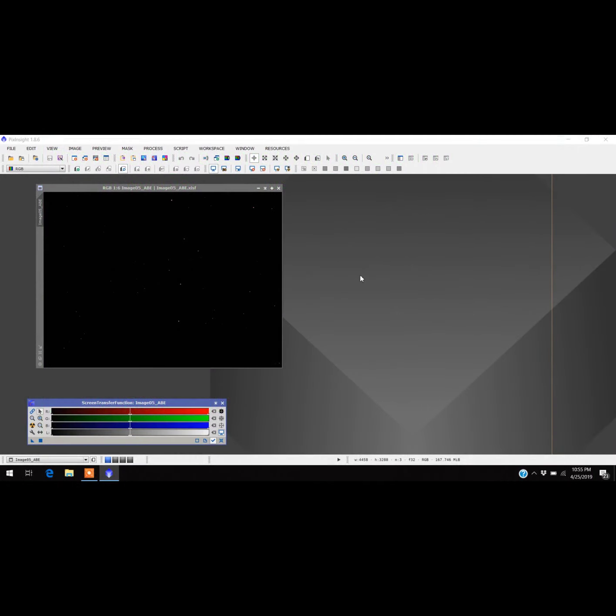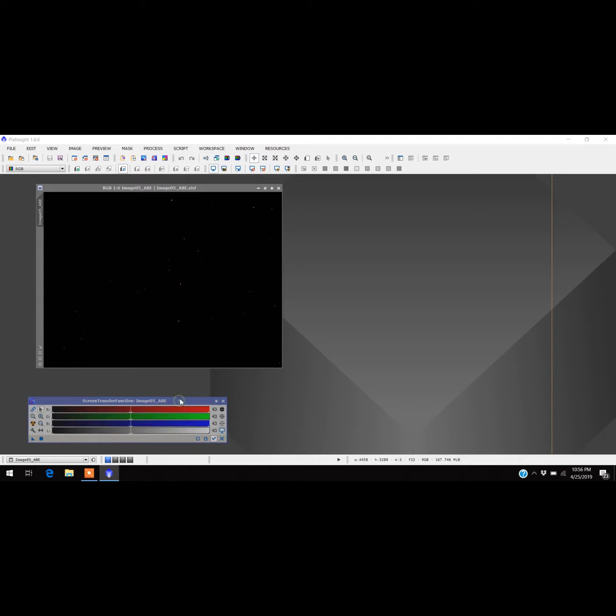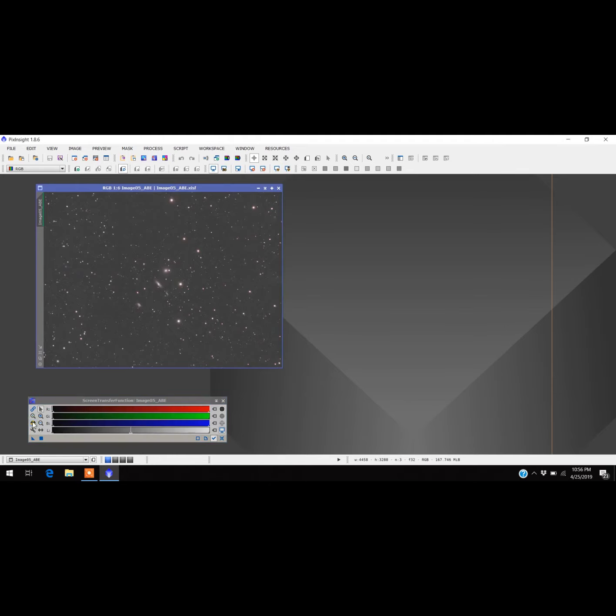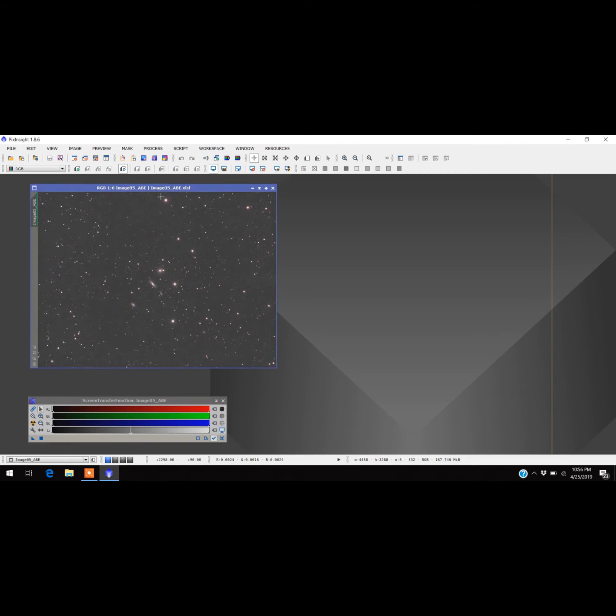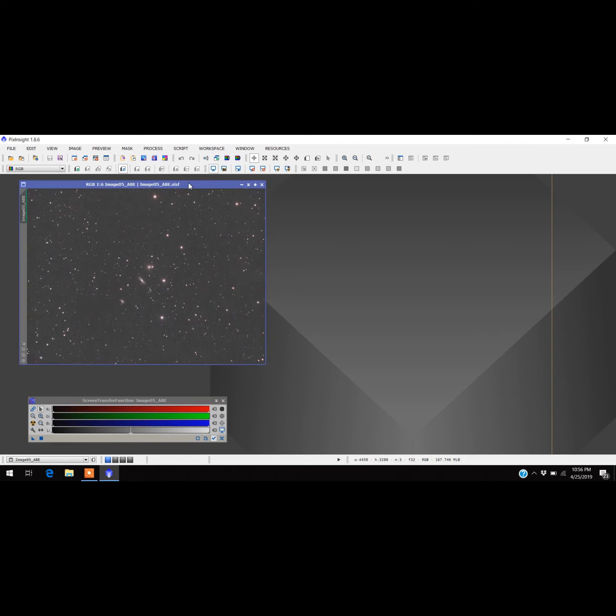Hello everybody, I'm ready for my next installment of processing. What I'm going to do next is background neutralization and color calibration. If you remember my last video, which was probably minutes ago for you guys, I did the automatic background extraction. So now I'm going to use a screen transfer function and make my image stretch it, and I'm going to do the background neutralization right now. First thing I have to do is open it up.